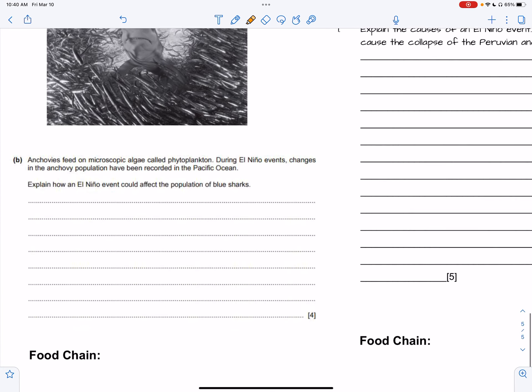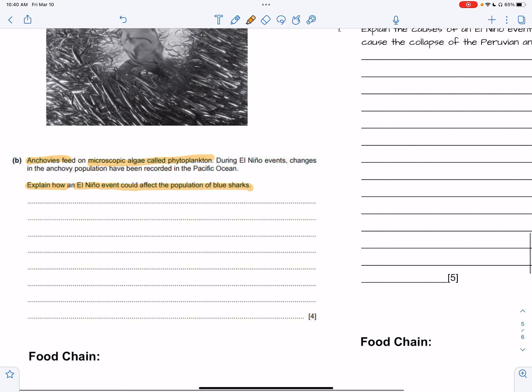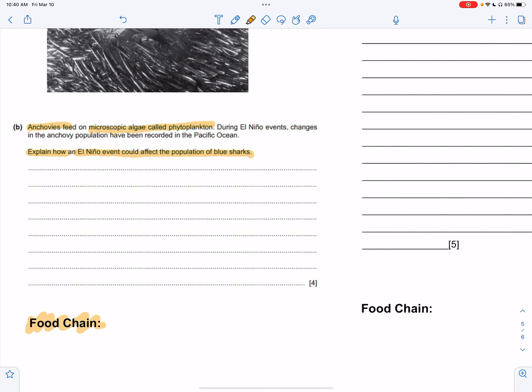Though the bell's going to ring soon, I'll post the exam answers on Google Classroom. Here's how these answers flow: anchovies feed on microscopic algae called phytoplankton. During El Niño events with low trade winds, changes in the anchovy population have been recorded. The question asks: explain why and how an El Niño event could affect the population of blue sharks — so we'll want to trace the food chain.